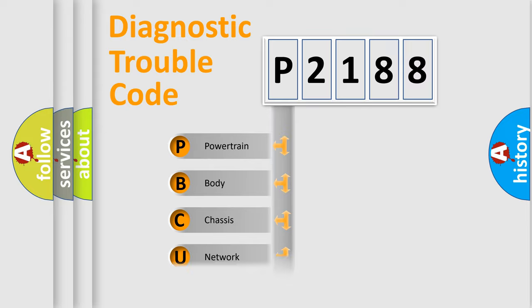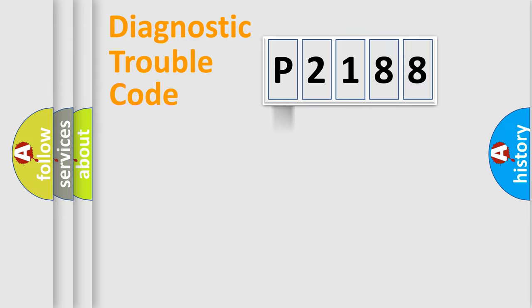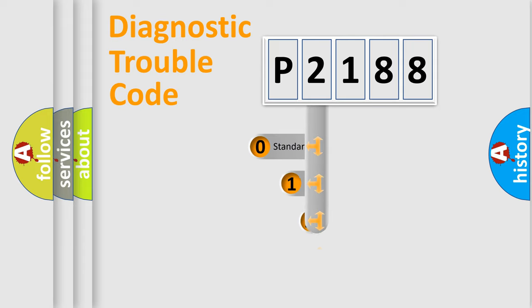Powertrain, Body, Chassis, and Network. This distribution is defined in the first character code.